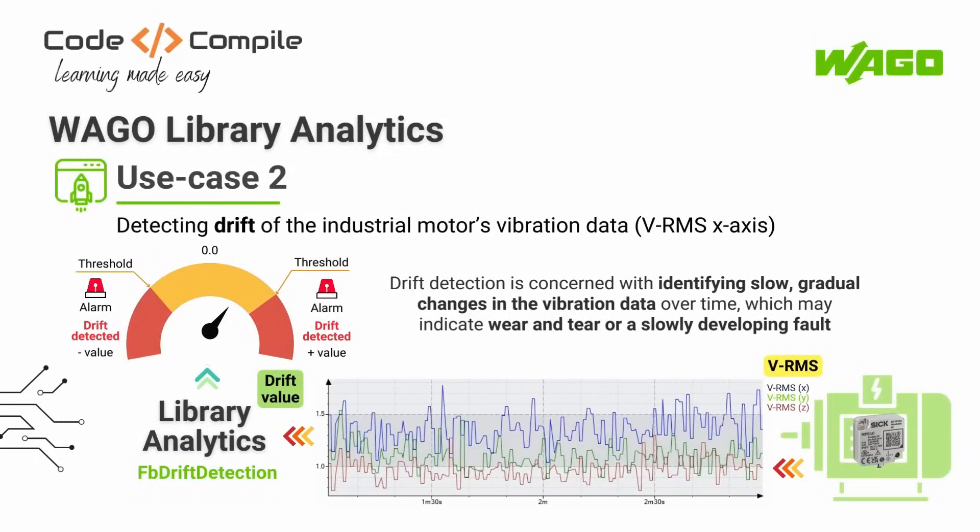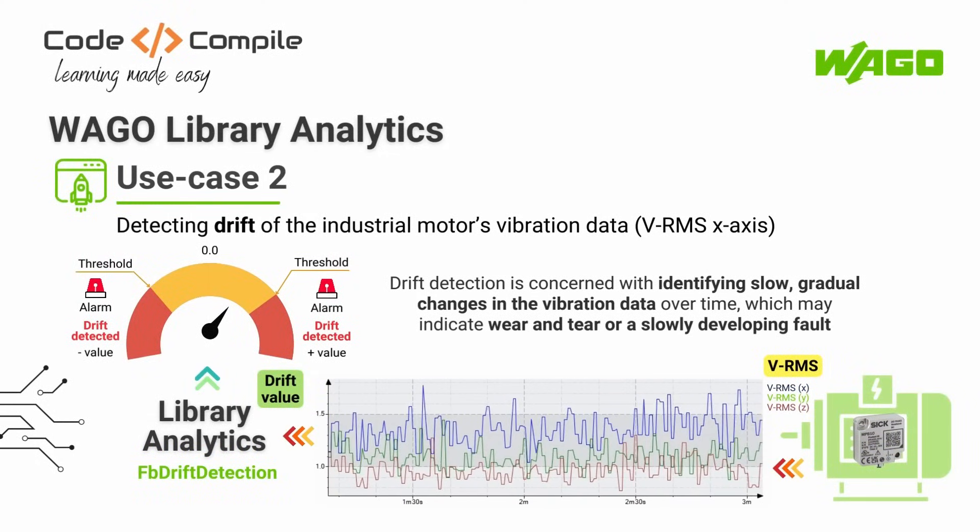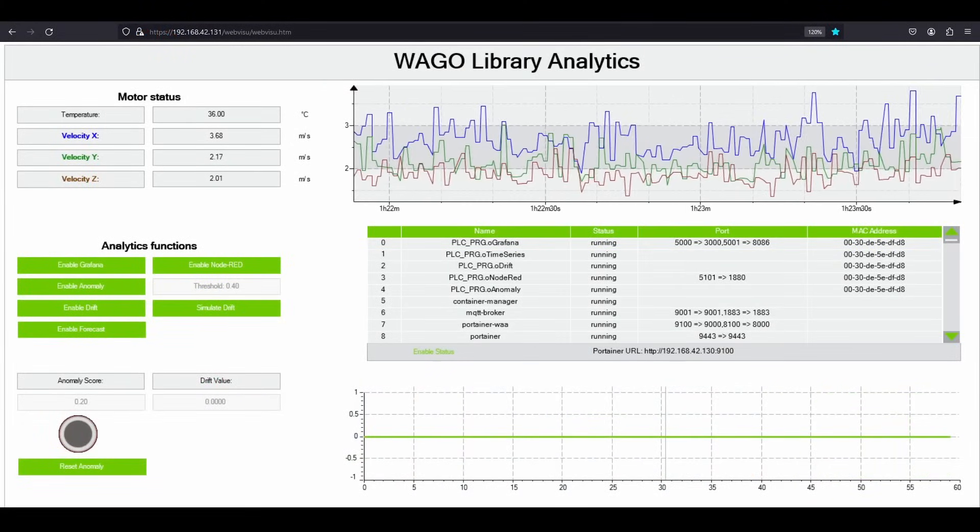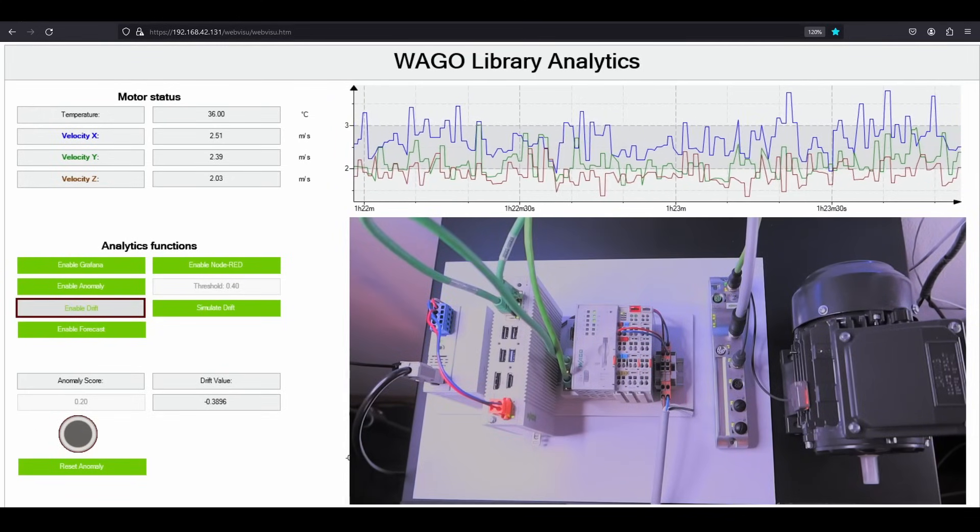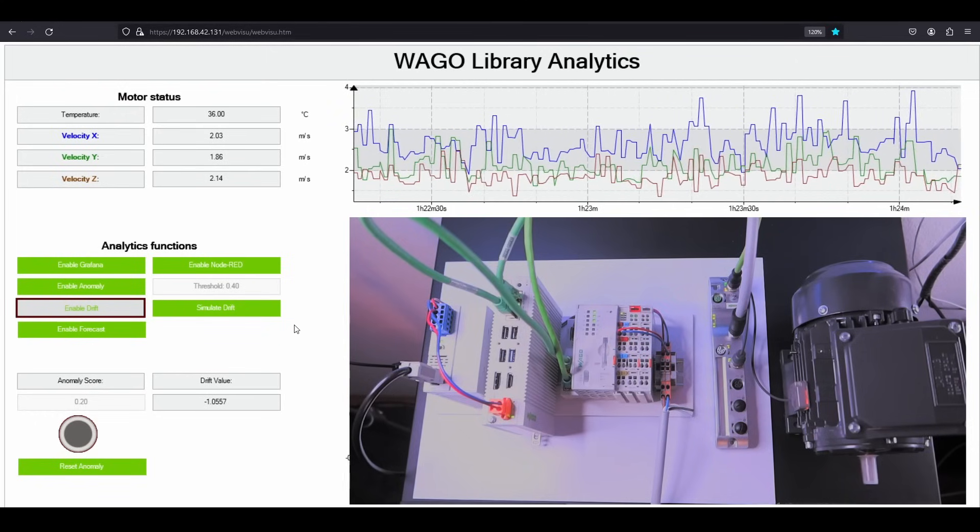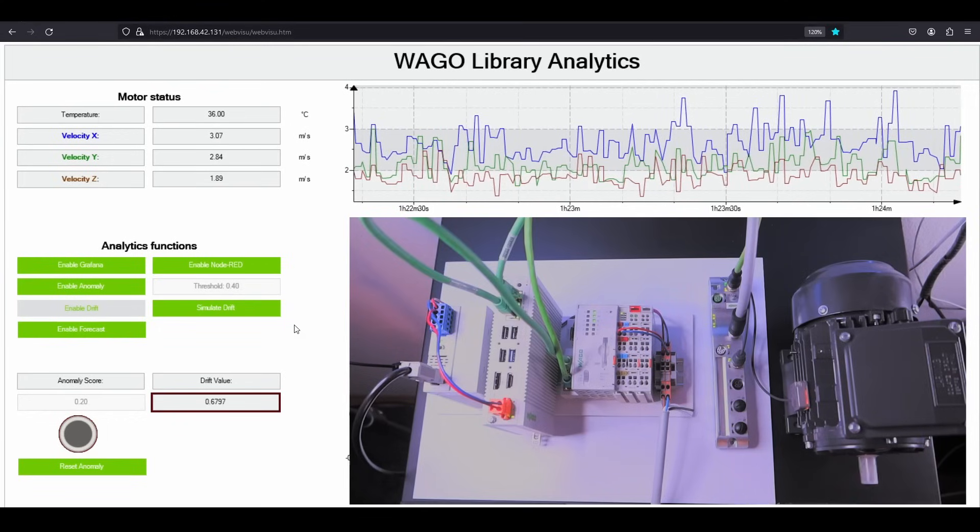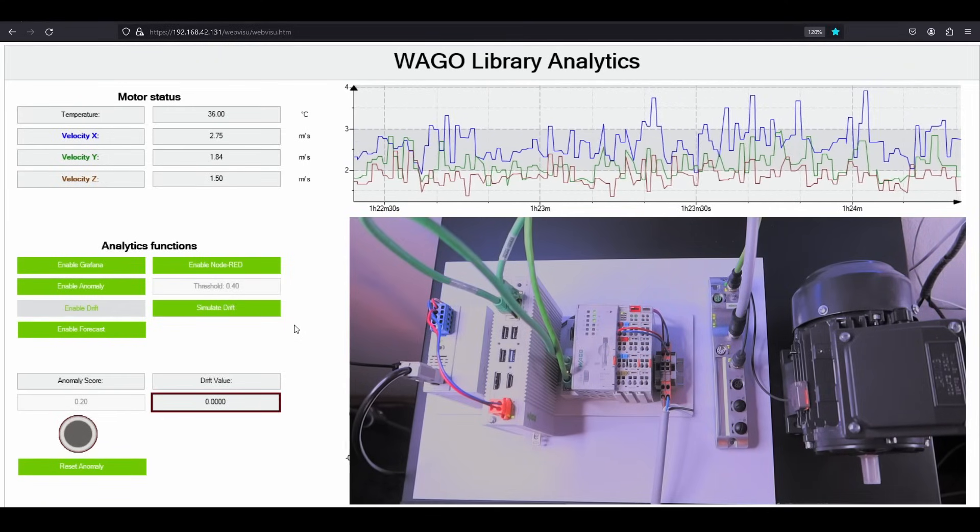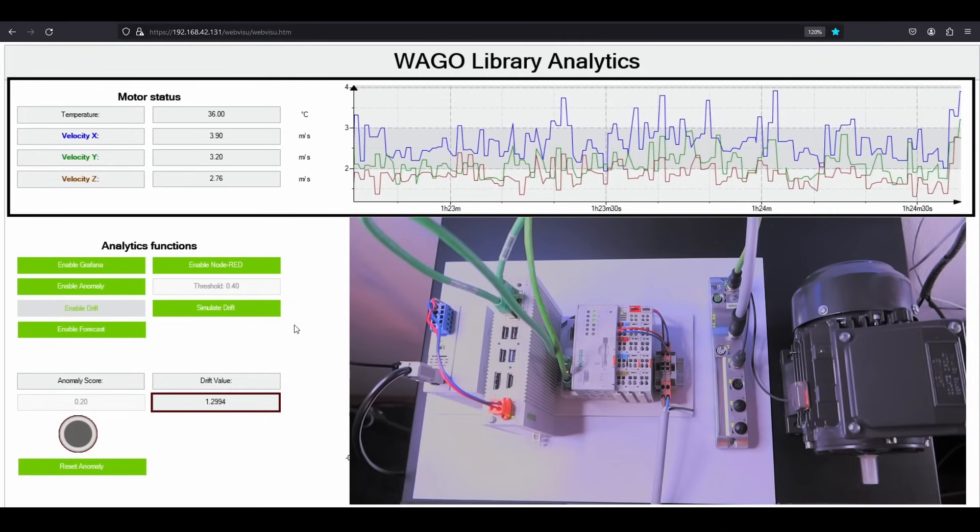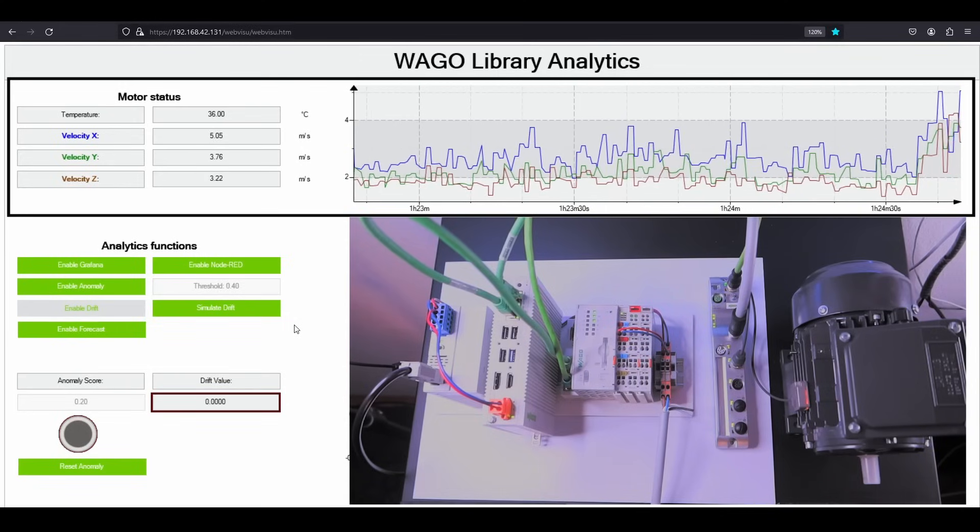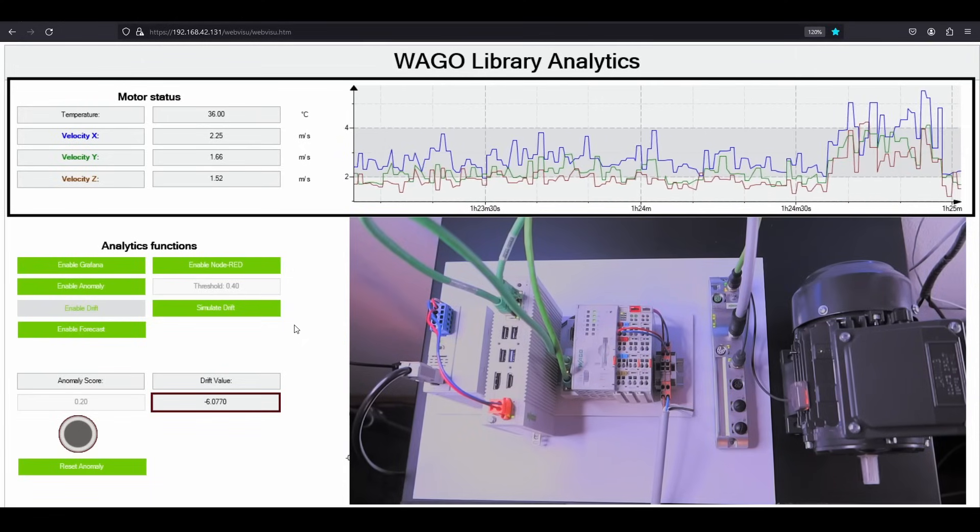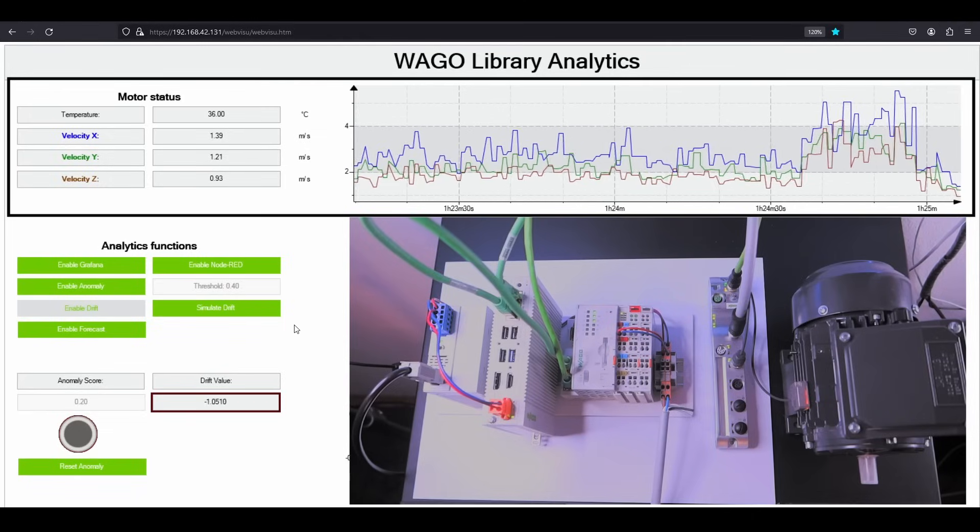Now we will detect the drift of the motor, which indicates a slow and gradual change in the motor's vibrations over time. This could be an indication of wear and tear or slowly developing faults. Let's enable the drift detection from this button and it will start sending motor vibration values to the Docker container responsible for calculating the drift value. At the moment, the drift value is close to zero. Let me introduce some gradual changes in the motor vibration by increasing the motor speed via the variable frequency drive, which is hidden underneath the motor. You can see that with the increase in the motor speed, the vibrations are increasing, and hence the drift value. And with the decrease in motor speed, the vibrations are decreasing, and also the drift value.